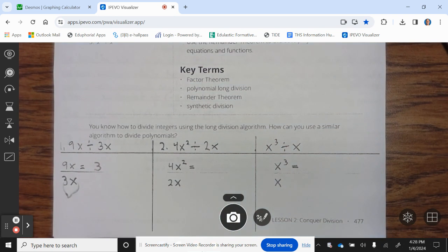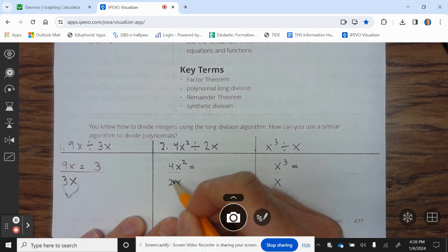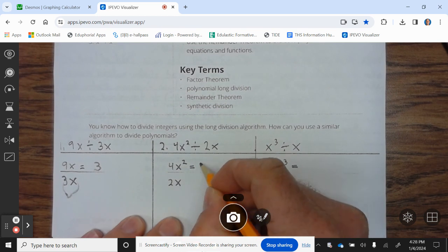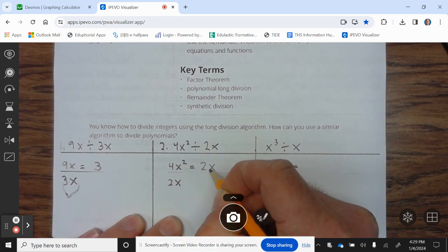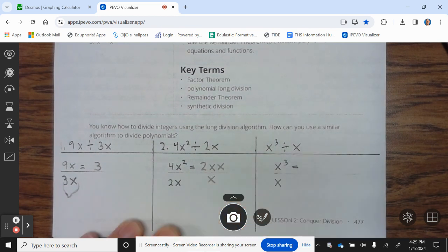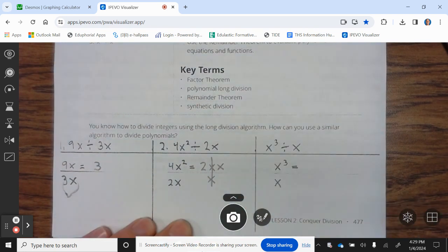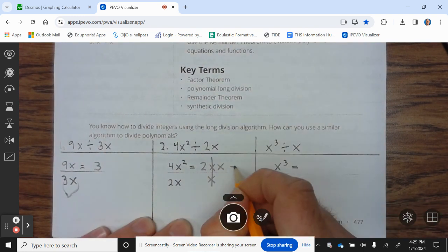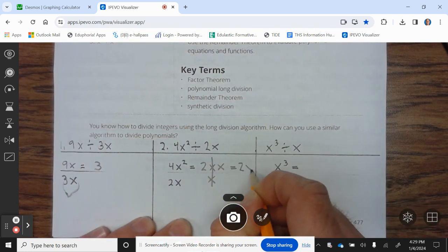Now, 4x squared divided by 2x: 4 divided by 2 is 2. x squared is x times x, divided by x — anything divided by itself is 1. So that equals 2x.